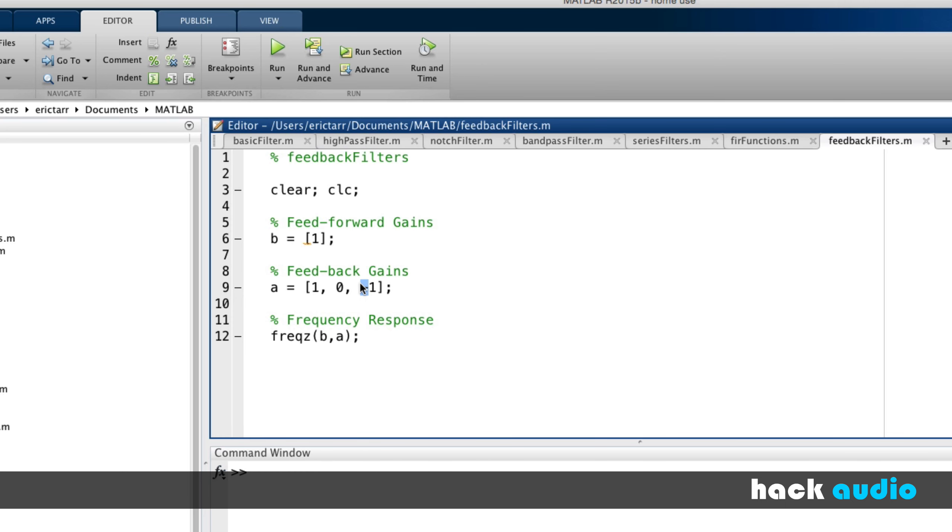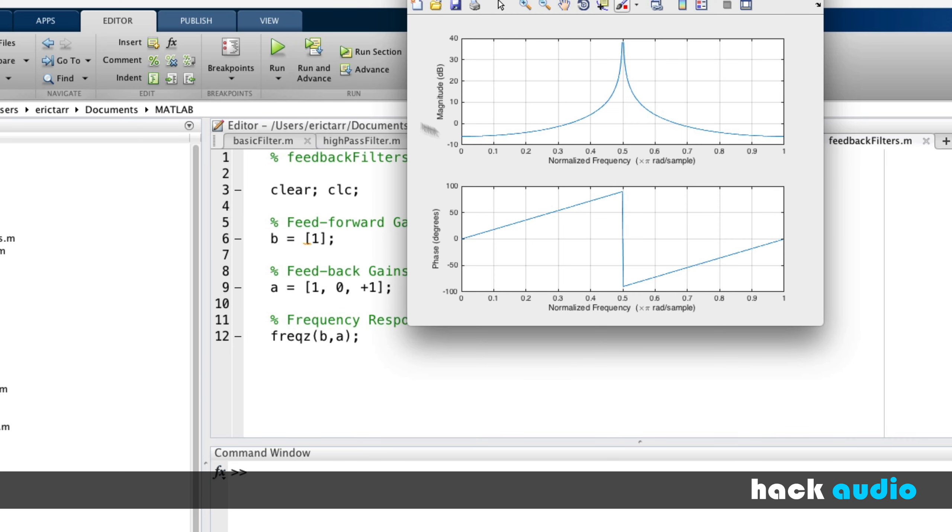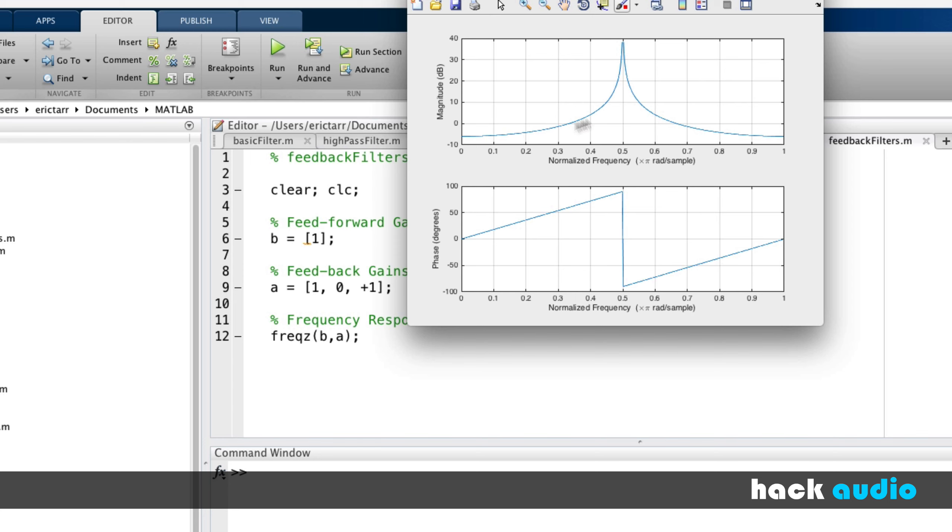Change this to +1. Now we're going to have a boost that happens in the mid-range, just by modifying some of these gains. So in this case, right around half of our Nyquist frequency, we're going to have a dramatic increase. So by using feedback, the first thing that really gets opened up is the ability to have these boosts in the spectrum, where we're increasing amplitude.